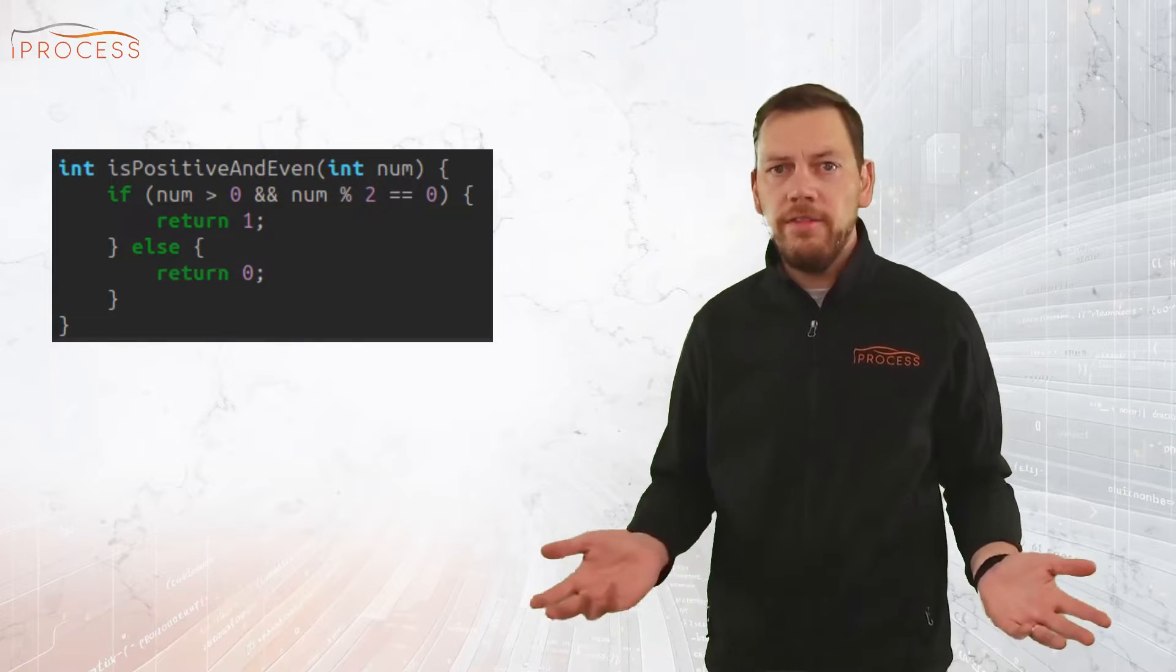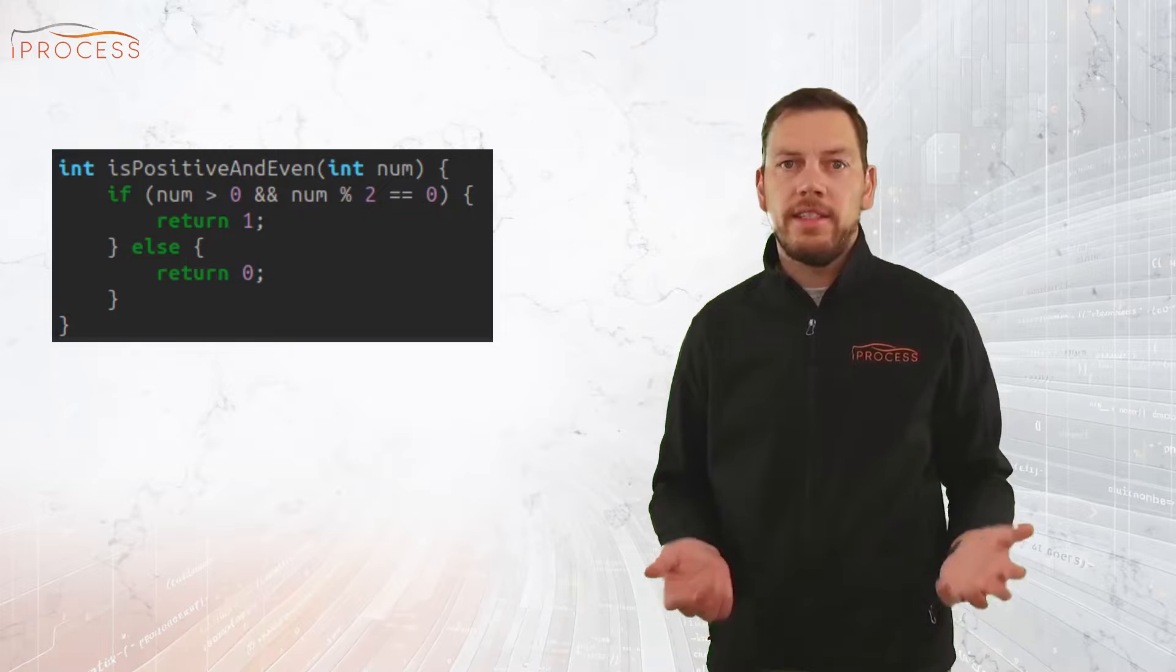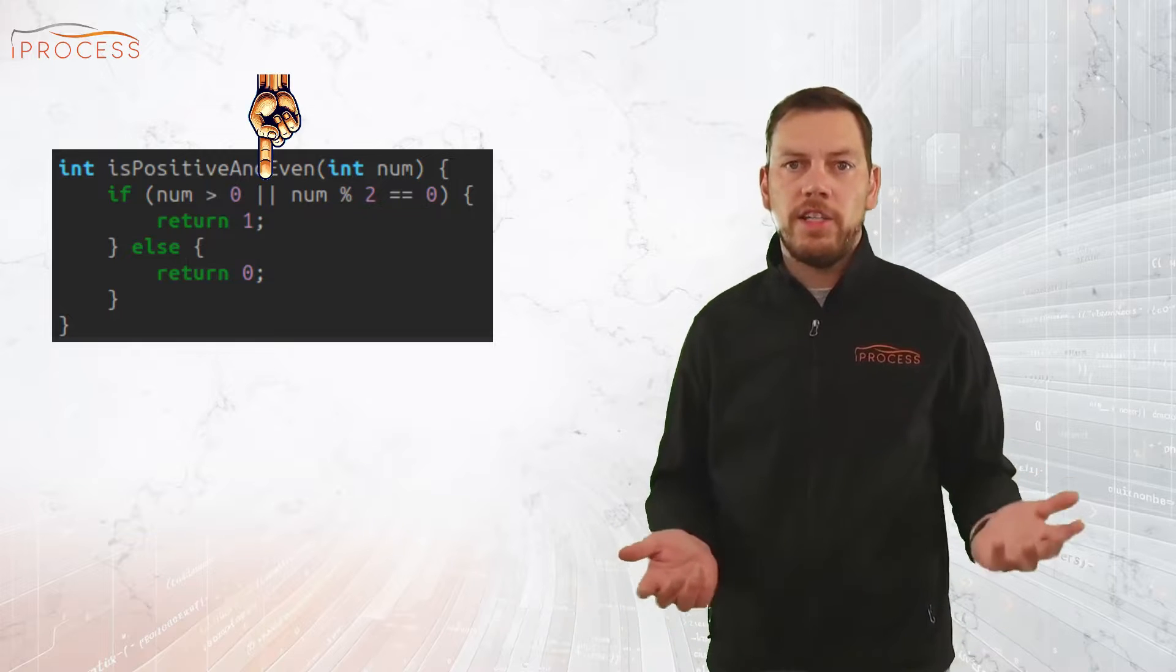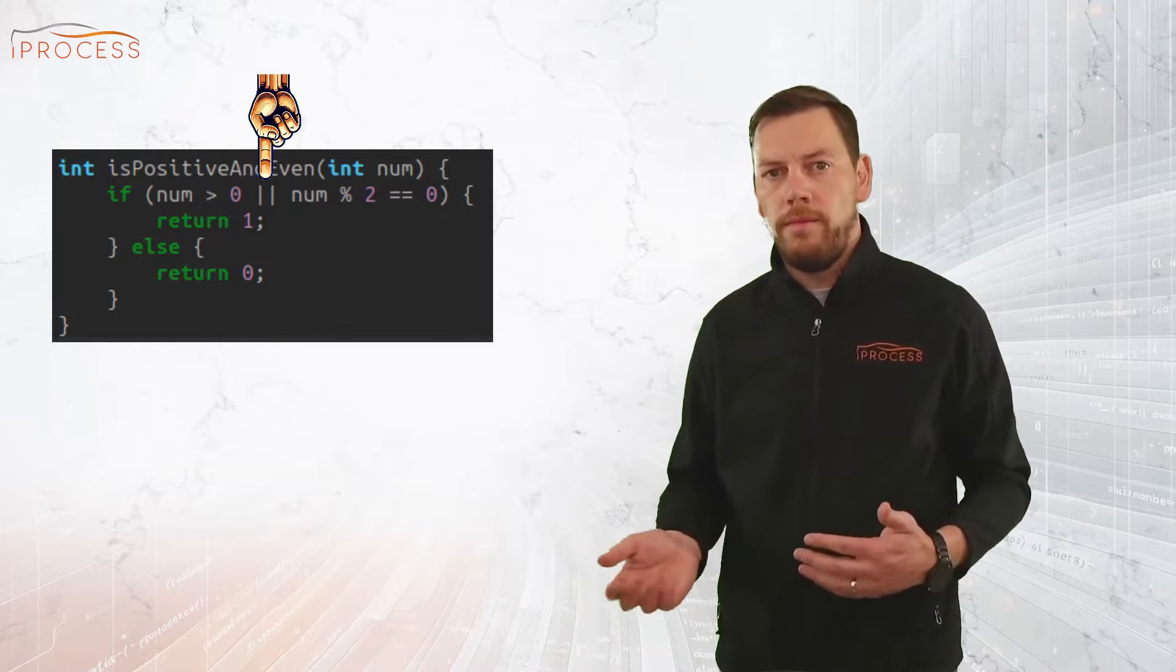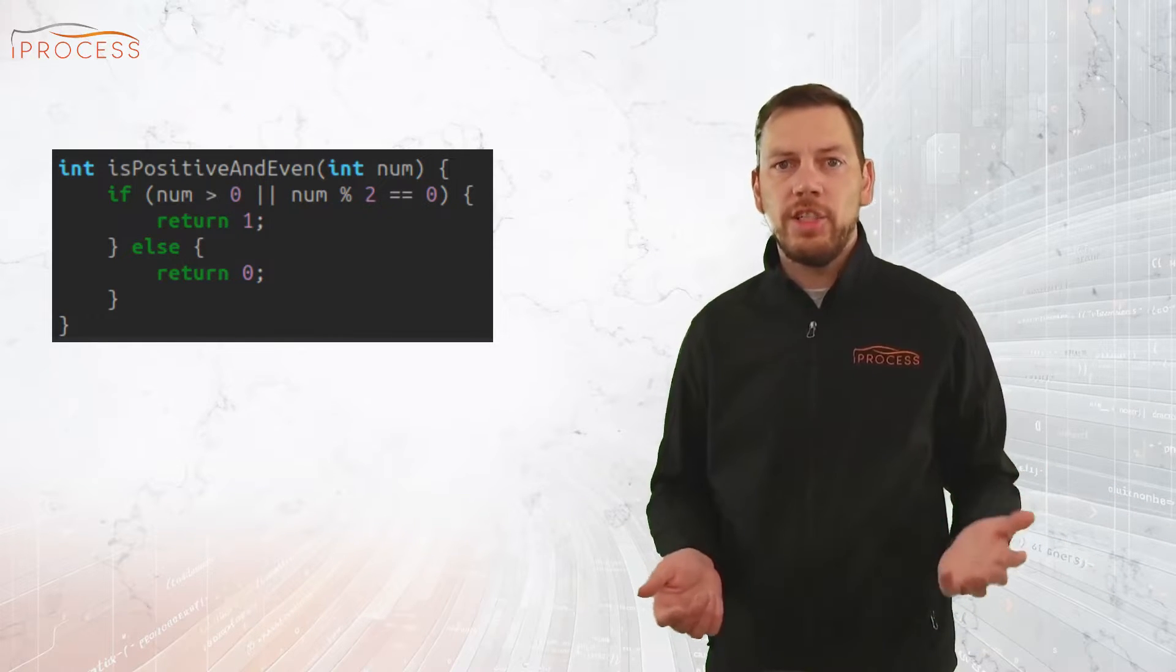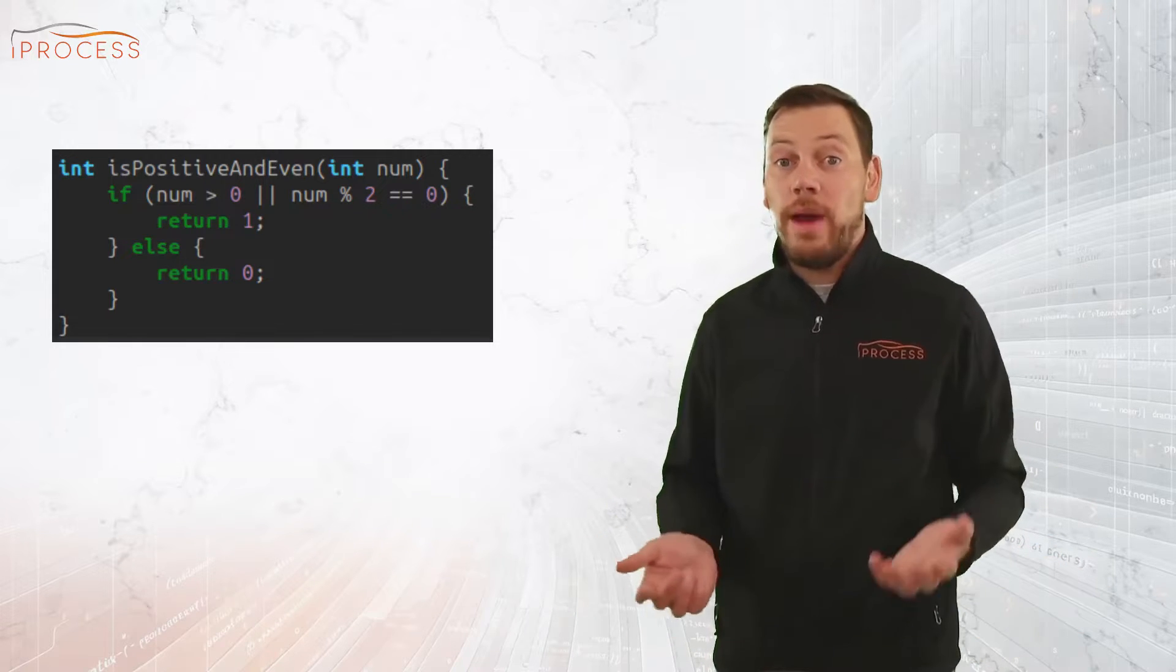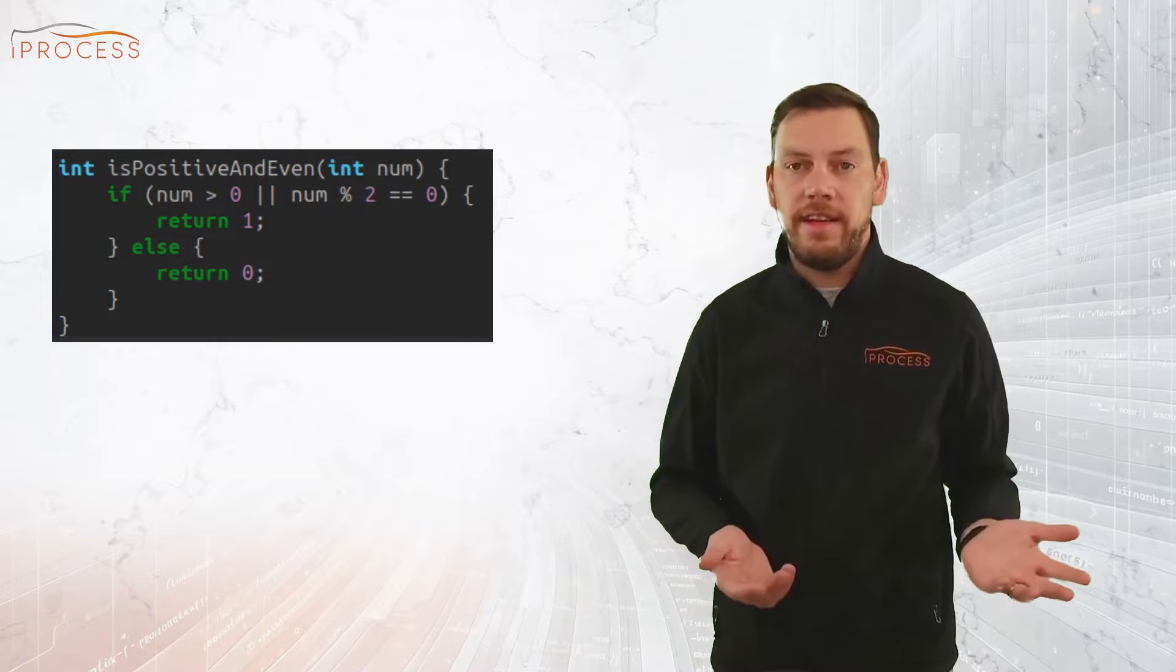Now here's an example for surviving mutation including the action triggered. A function that checks if a number is positive and even, where the mutation is changed from logical AND to a logical OR. In that case, the function will effectively return TRUE for all positive numbers, as well as for all even negative numbers.